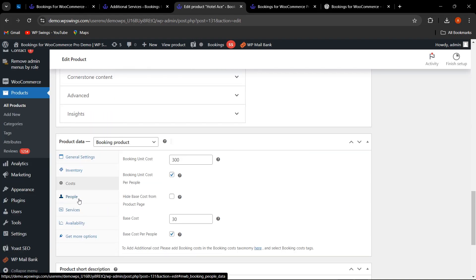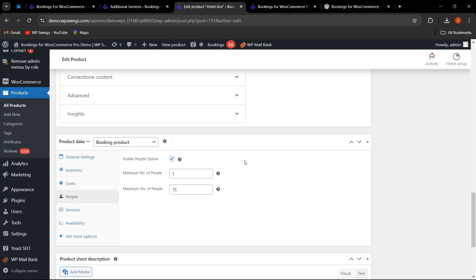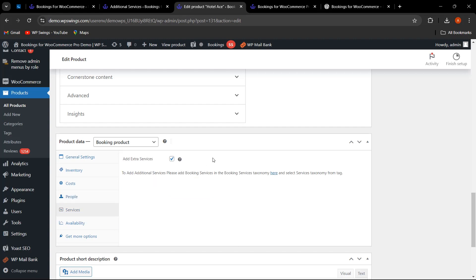Scroll down to the People tab. If you want to give customers the option to choose how many people, tick this option and set the minimum and maximum number of people — for example, minimum 1 and maximum 5. Under Services, the admin can enable this so customers can choose the extra services that were created for this bookable resource.